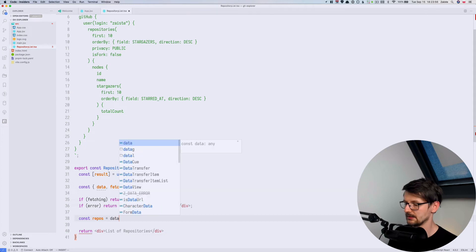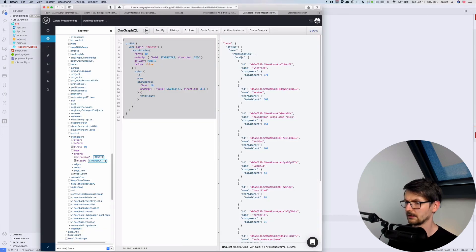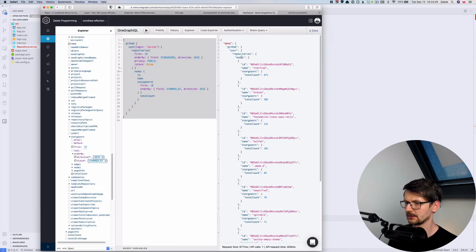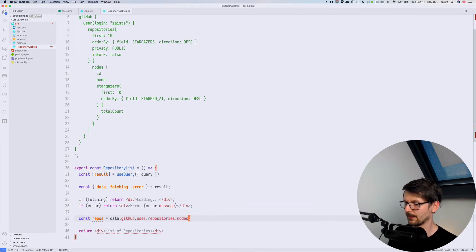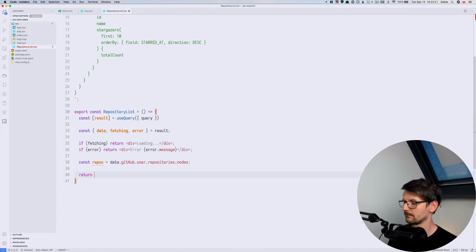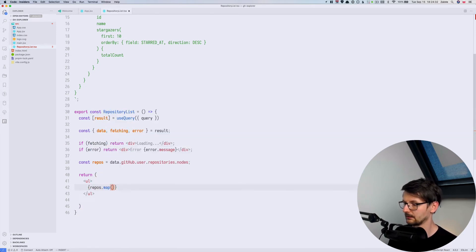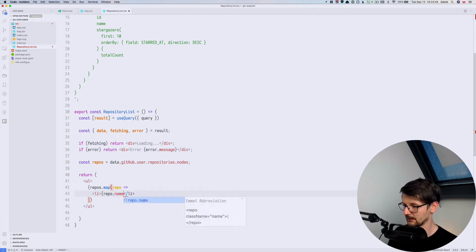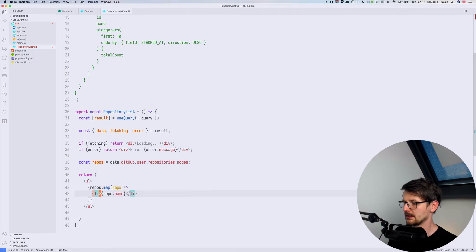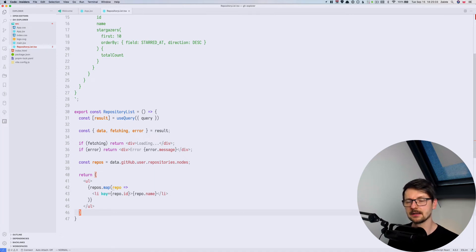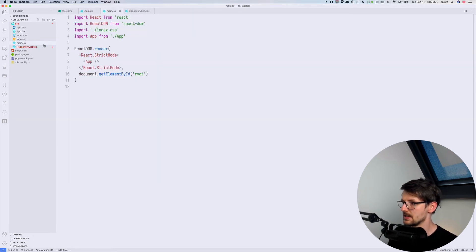So let's do that. Repos equals data.github.user.repositories.nodes and this is an array. So now I can instead of returning a div I can just return a ul. And we will do repos and we will be mapping, will be repository, and here we will do li. And for starters let's display just a name. Like that. And we may need to specify the key as well, so let's say id. Okay. So now it won't work because we need to plug in, we need to connect with the endpoint, with OneGraph. So we need to do this in the main.